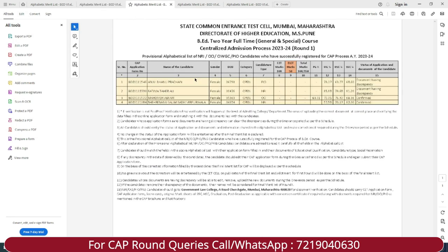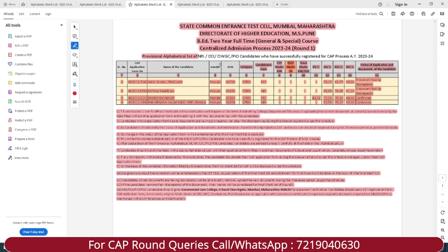Next, all students who are NRI, OCI, or PIO candidates should check this list as well. Make sure that any discrepancy in your documents is addressed — you have to upload the correct document before the deadline.